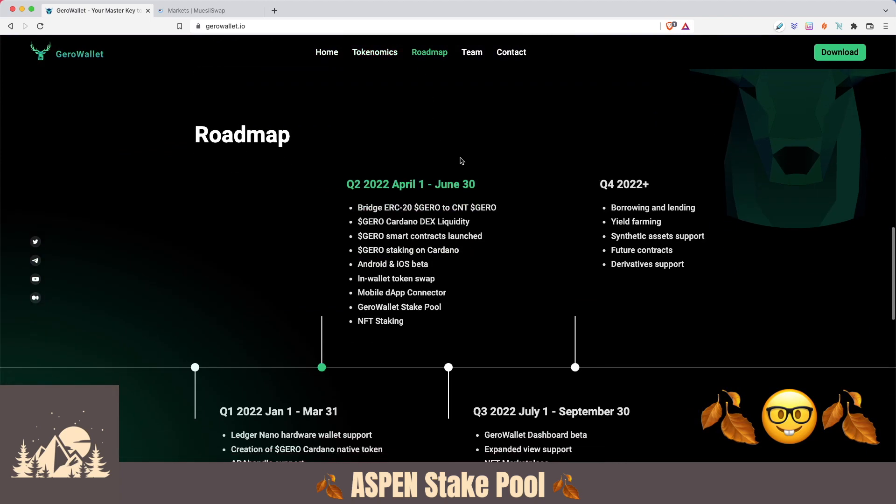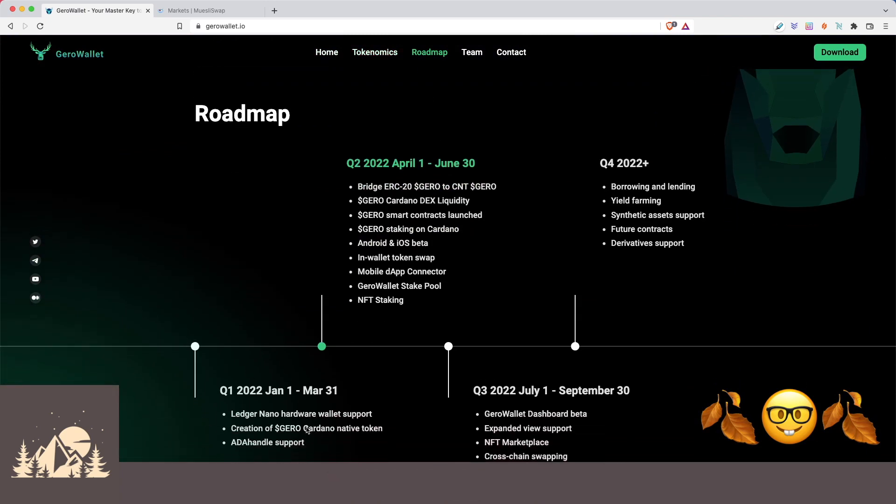If we look at their roadmap, they only just kicked off this year, and they already have a bunch of great features built into it. One of the ones that we recently been hearing a lot of excitement about is that you can buy ADA directly from the wallet. And they have a lot of other exciting things that are just down the line.